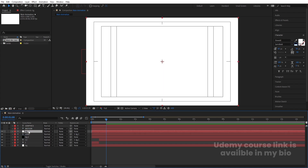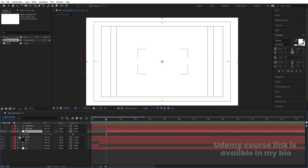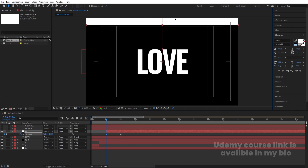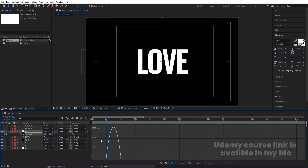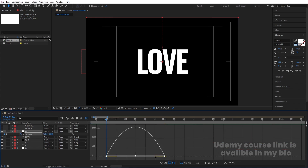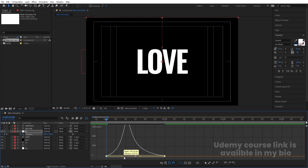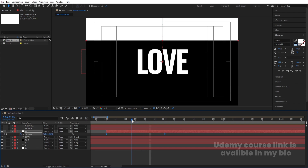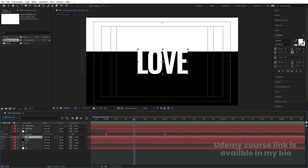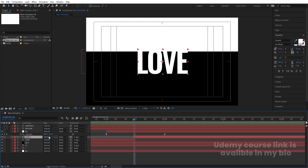Go to around one second, select the BG layer, hit Ctrl+D, bring the duplicate to the top, and use the open square bracket key to move it to the playhead. Press P for position, create a keyframe, go to around two seconds, create another keyframe, go to the start and move the layer out of the composition. Select those keyframes, hit F9, go to the Graph Editor, hold Shift to select handles and adjust them. Then split the 'Love' text layer with Ctrl+Shift+D and make it parent to this BG layer.